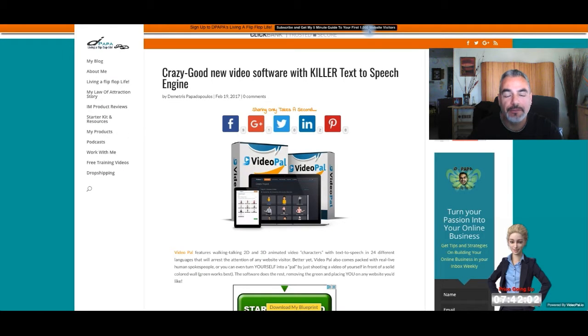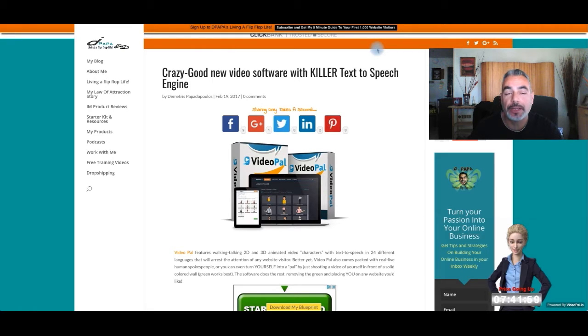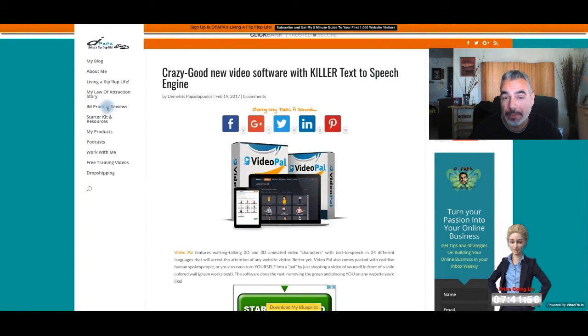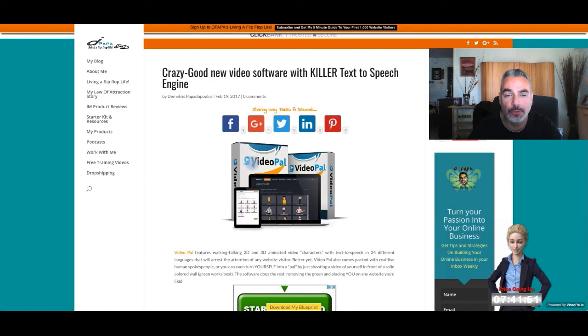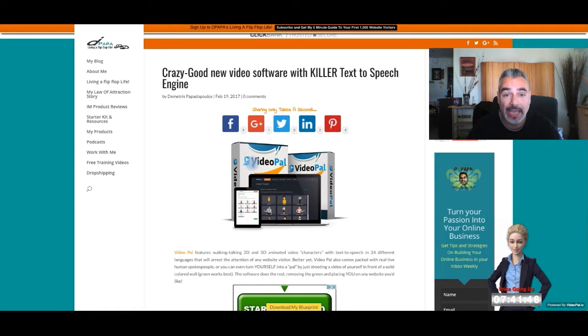Hi, welcome back to Pop is Living a Flip-Flop Life. Finally I got my chance to play around with VideoPowr and I've been using it for almost all my pages on my website now. I've kind of got addicted and I'll show you why it's pretty cool. If you head over to my website right now you're gonna see it live in action.